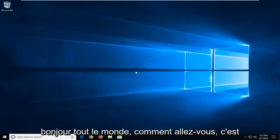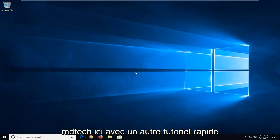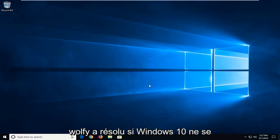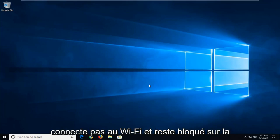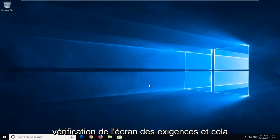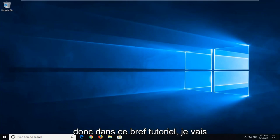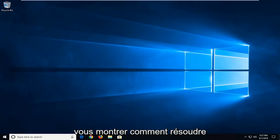Hello everyone, how are you doing? This is MD Tech here with another quick tutorial. In today's tutorial I'm going to show you guys how to hopefully resolve that Windows 10 is not connecting to Wi-Fi and it's stuck on the checking network requirements screen and it just never seems to end. In this brief tutorial I'm going to show you guys how to hopefully resolve that.